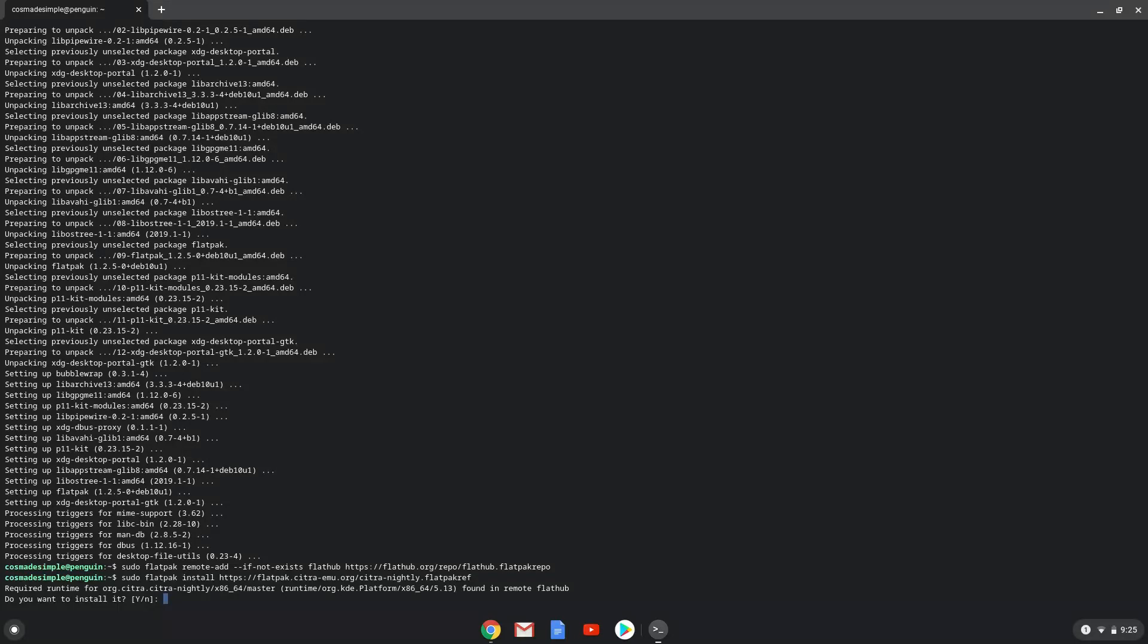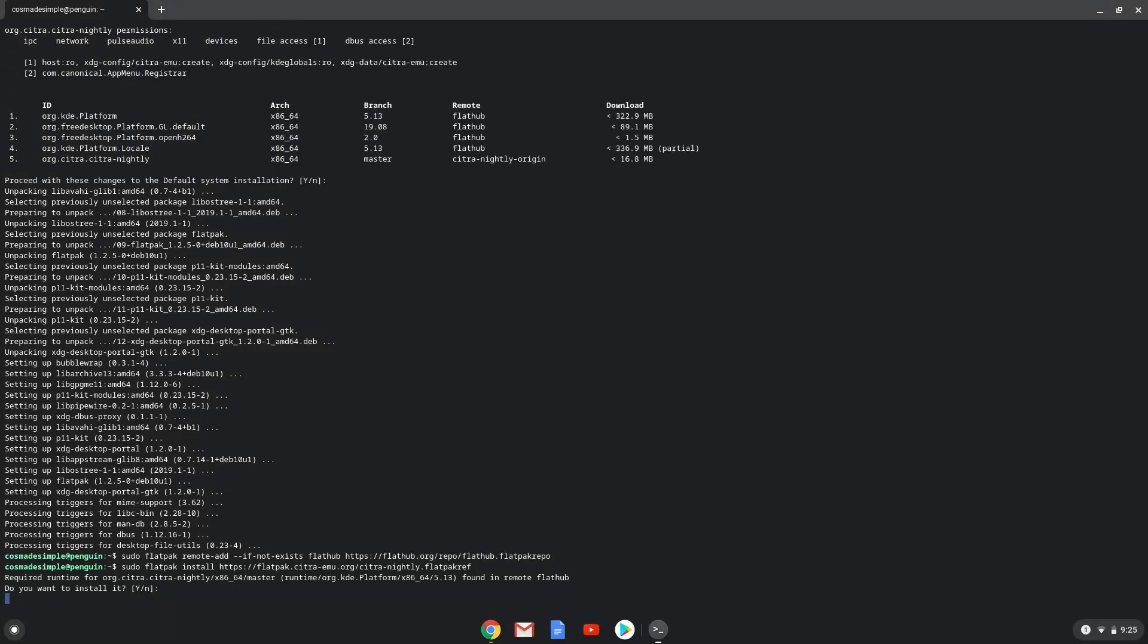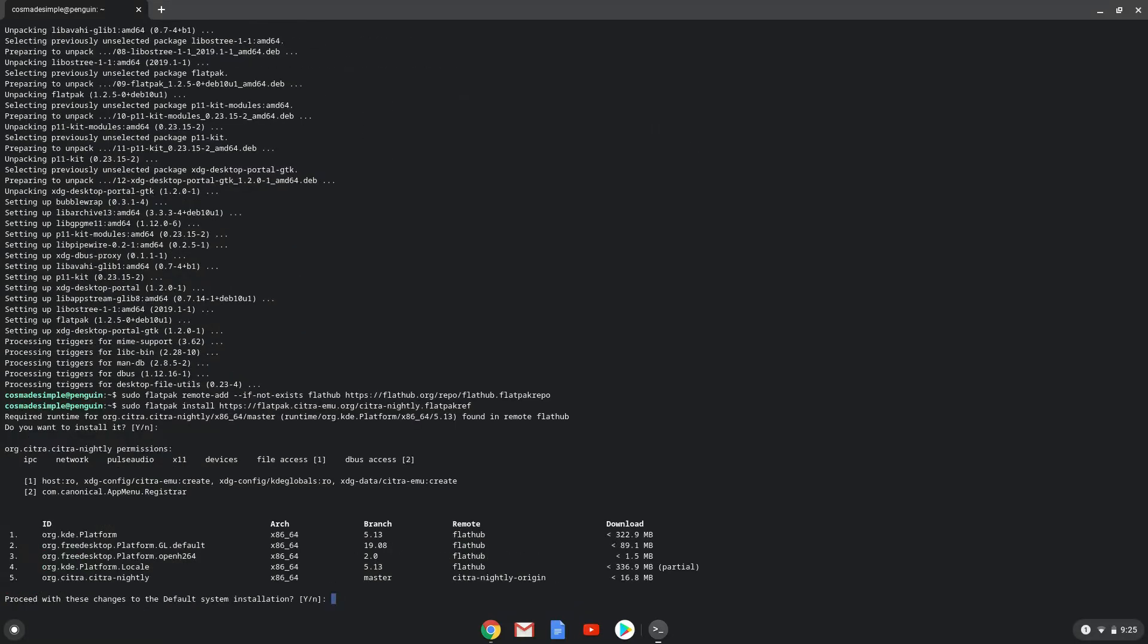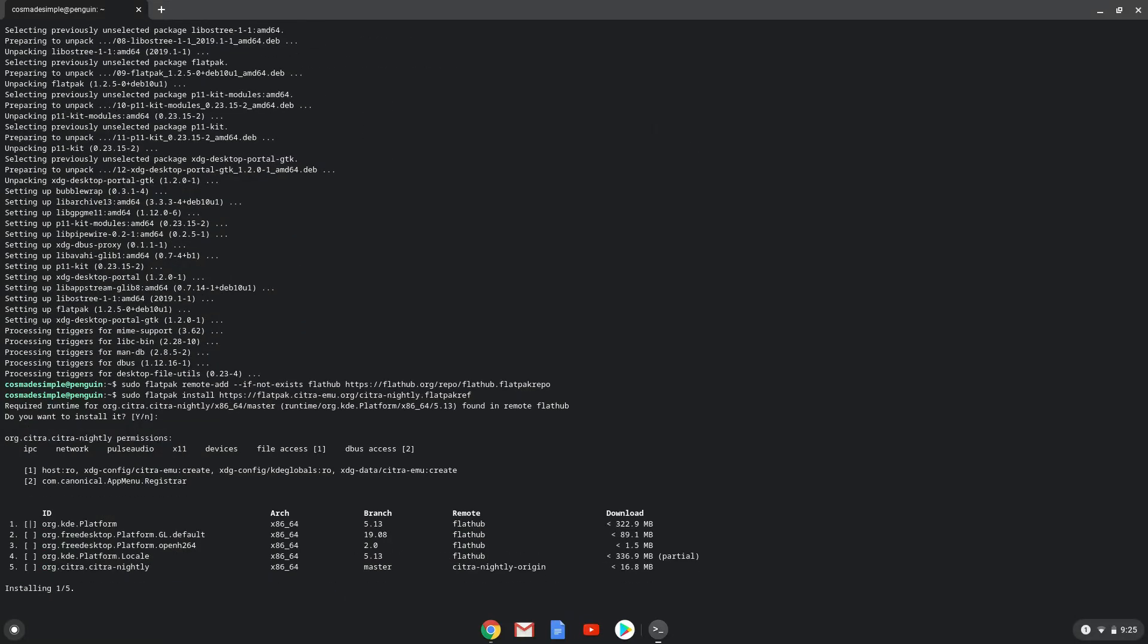Press Enter to confirm the installation. Press Enter again. This is a long process, so we are going to fast forward it.